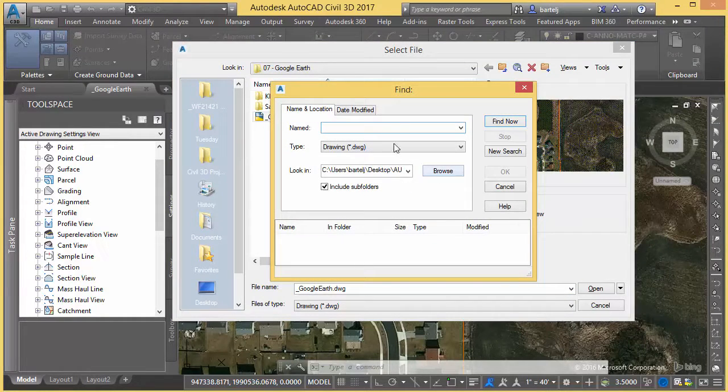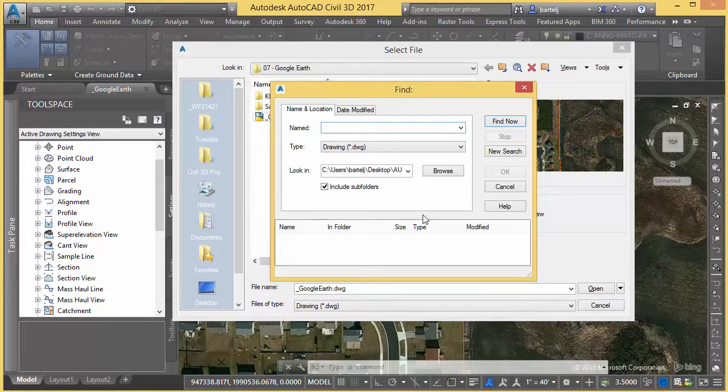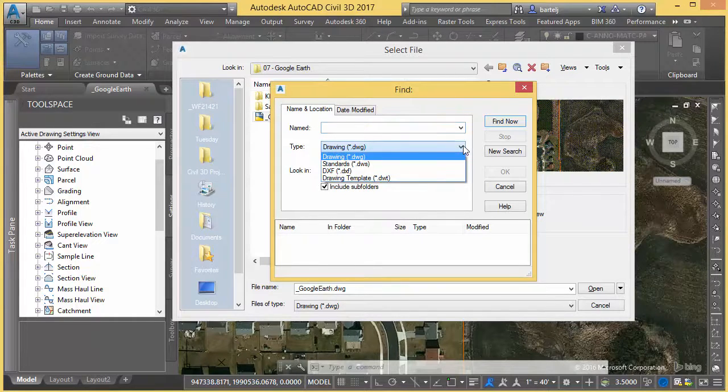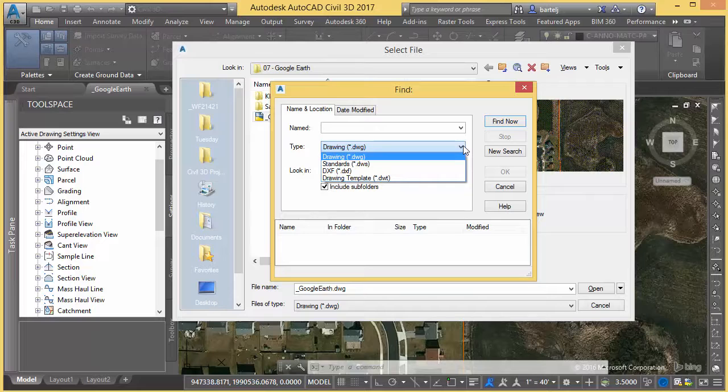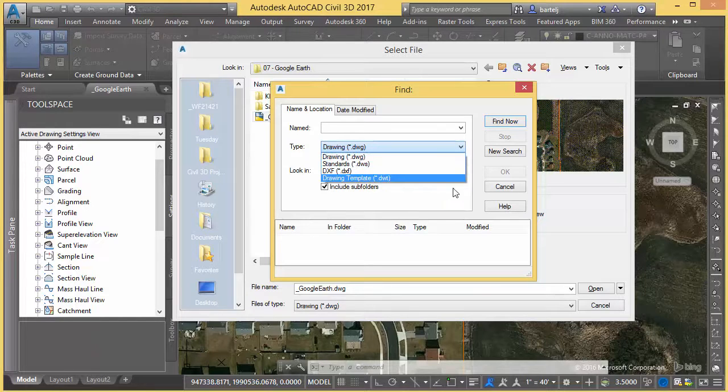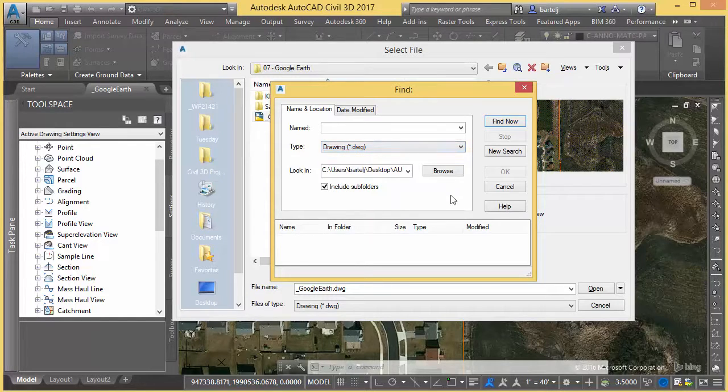using that option I can drill into my system and find DWGs or other types of files that are associated with my project - maybe templates, standards, or a DXF file. But I can also apply some other criteria, and this can be a fantastic tool.